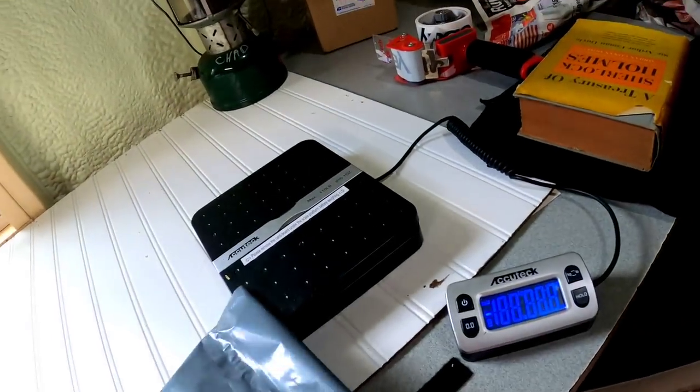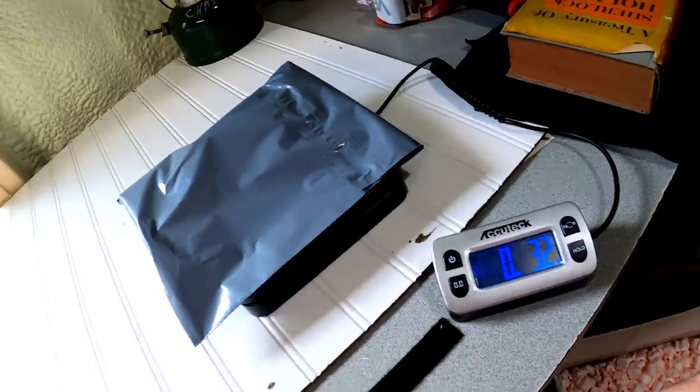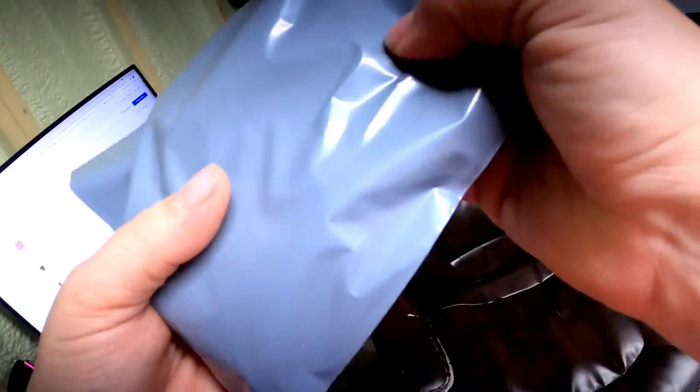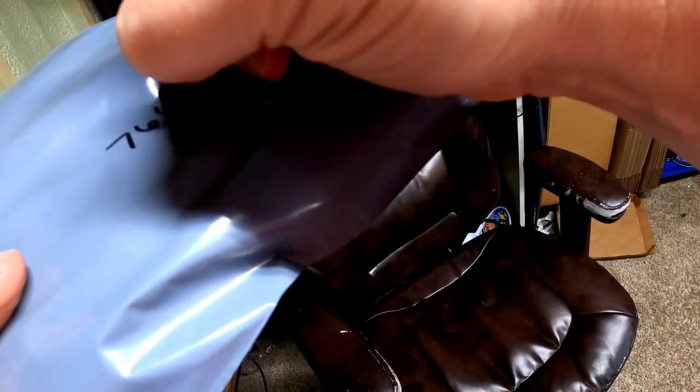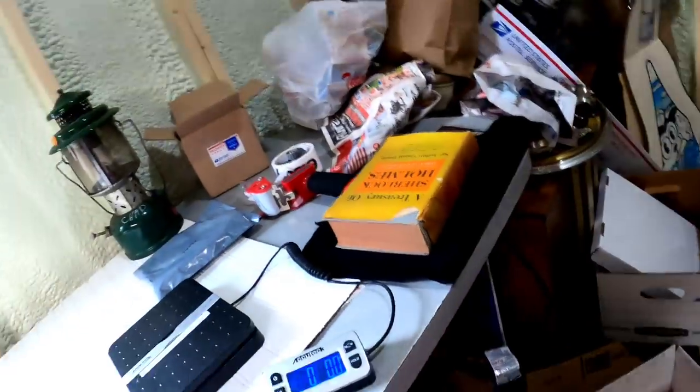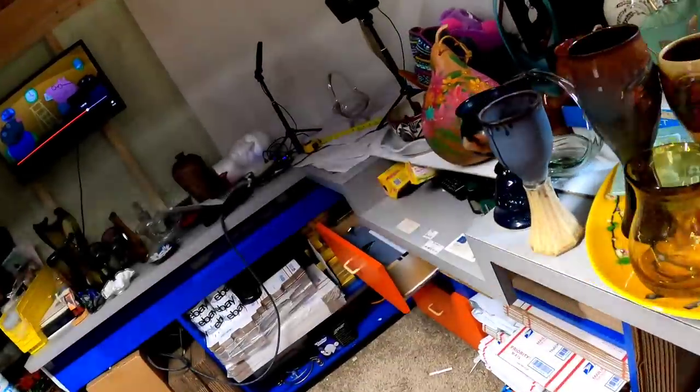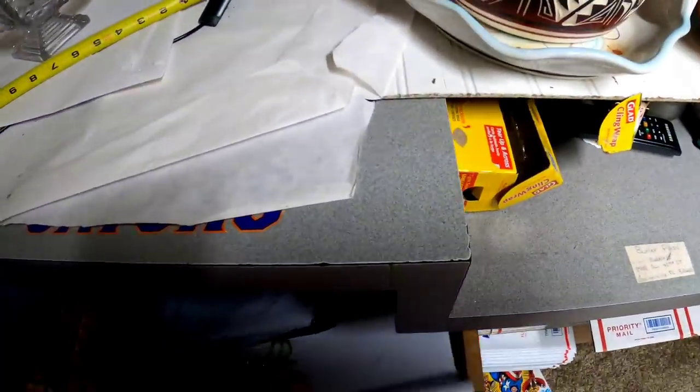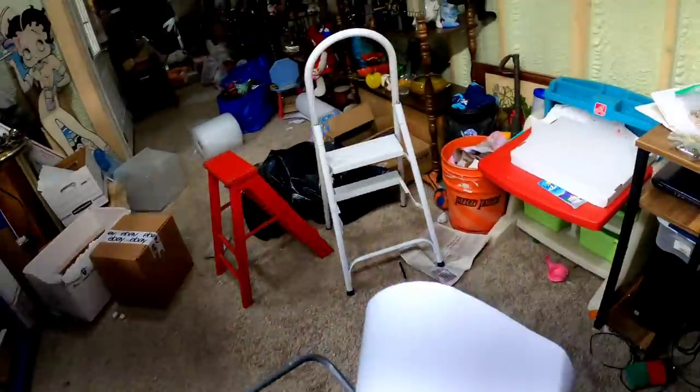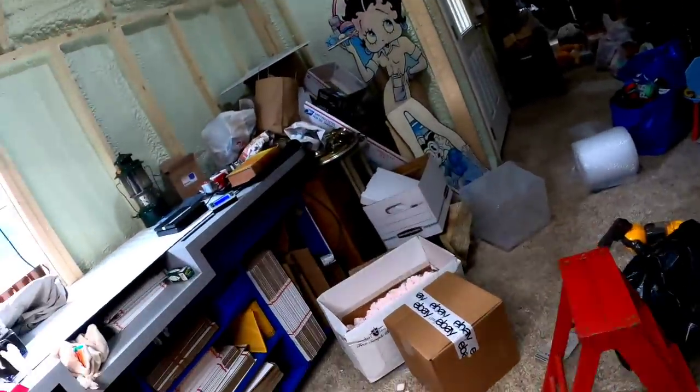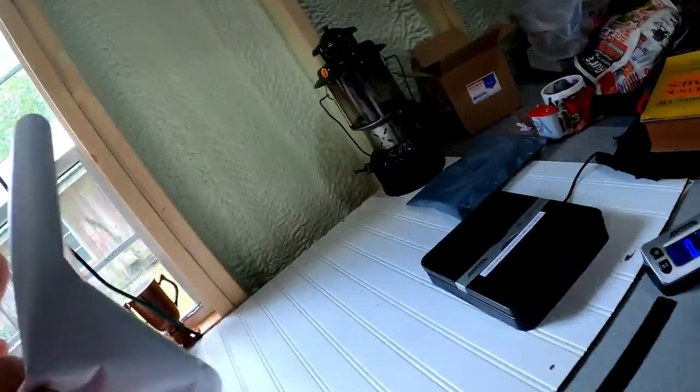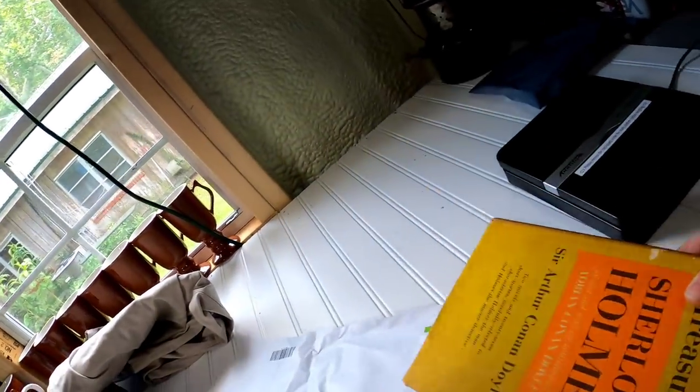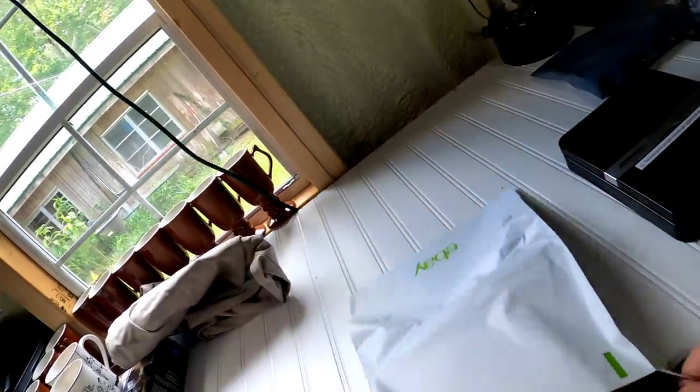These should be under 4 ounces. Let's see. They are 3.3 ounces. So, they will go at a 4 ounce rate. So, I will get a medium size poly. And let me see if it's going medium male. And it is going medium male. So, I can't use any priority supplies or anything like that. But we will put this in here to protect it from the weather.